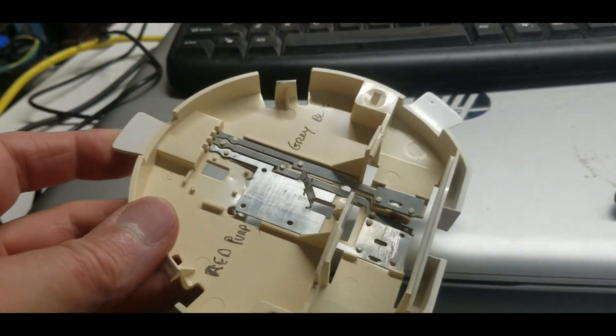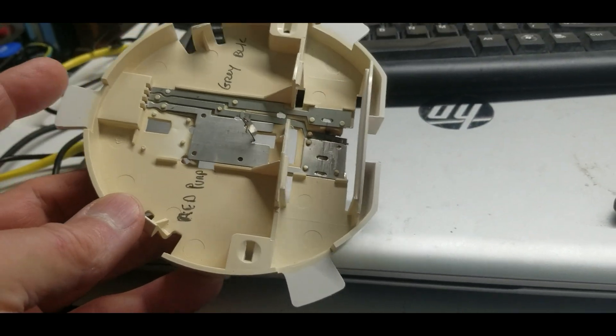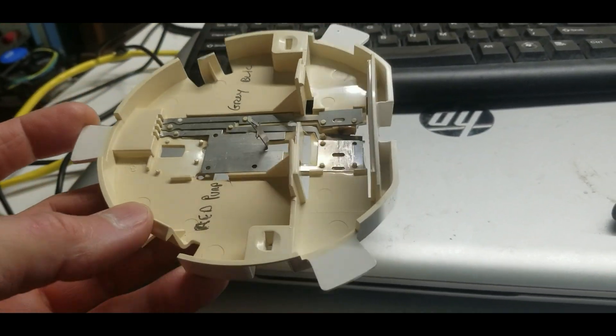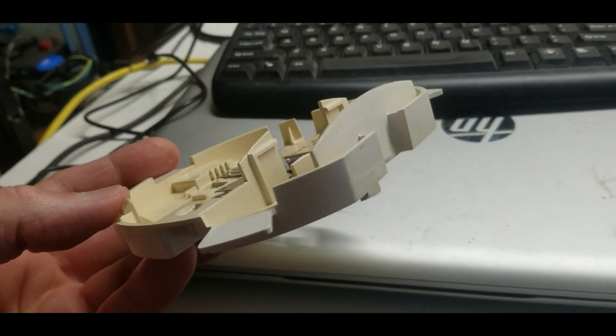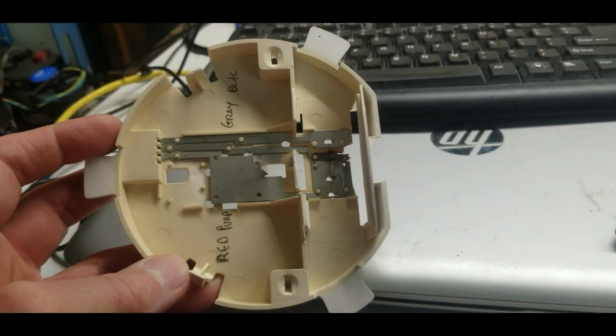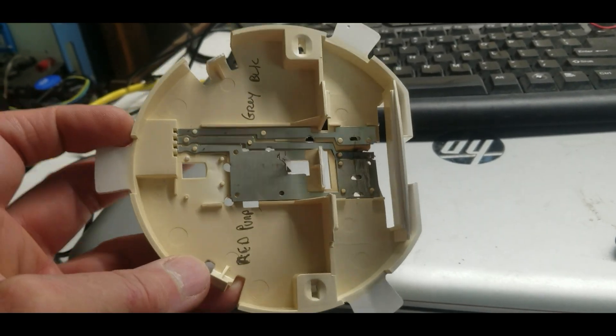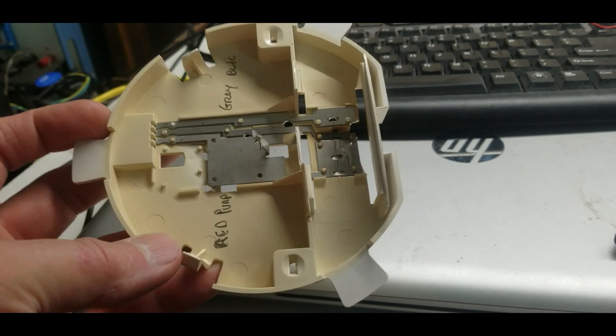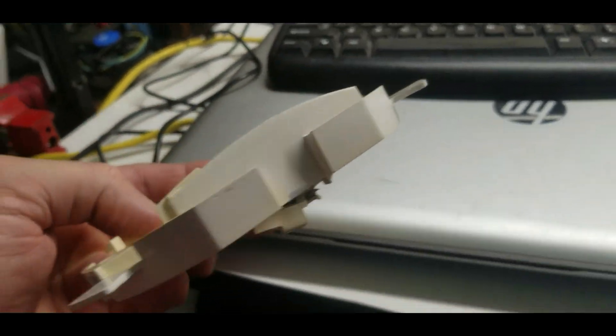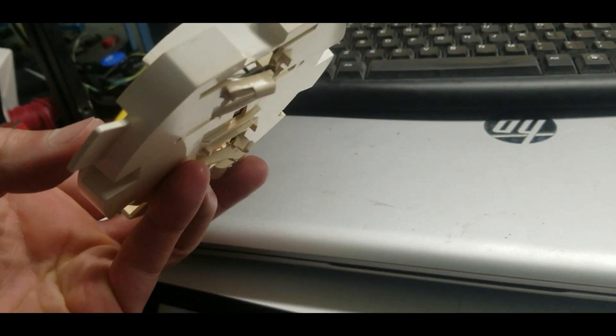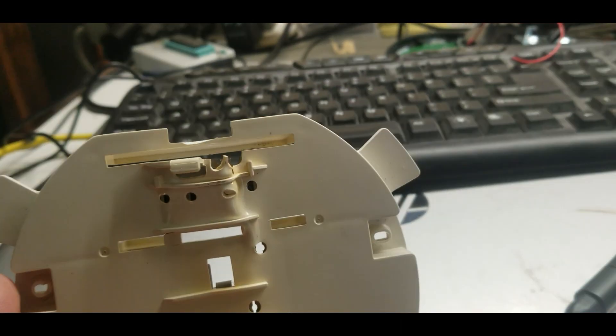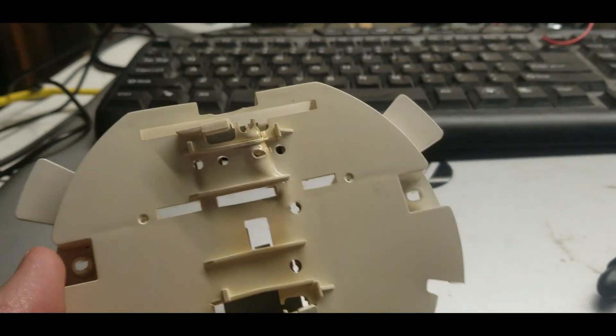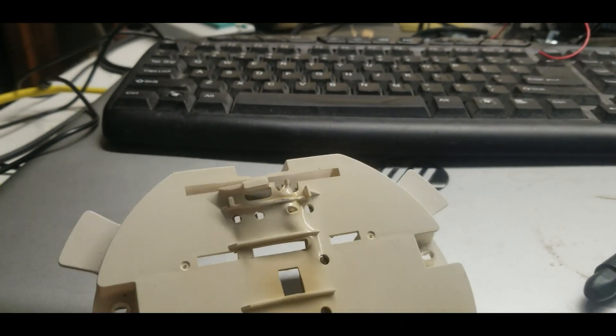This is the dome light from my 2006 Malibu Max, and this may happen to other Malibus or other Chevrolets that use the same dome light. This part is the switch, and as you can see, it got really overheated and it broke.